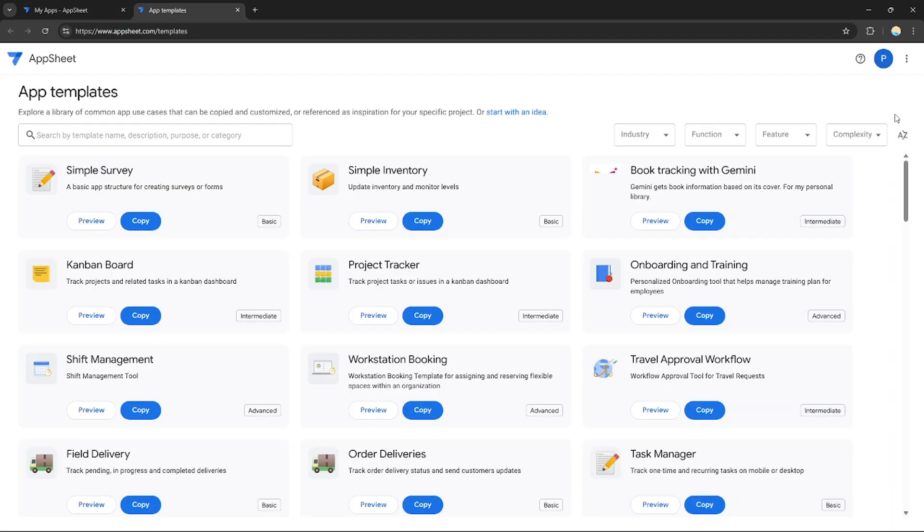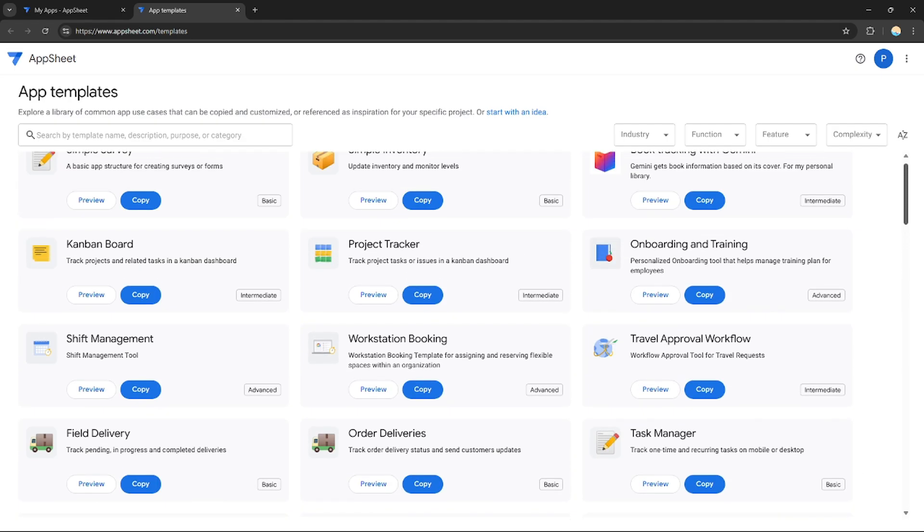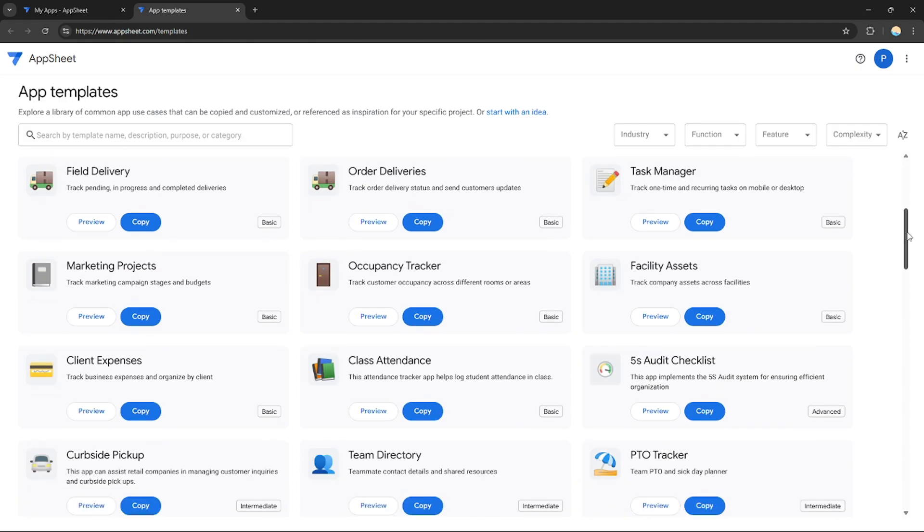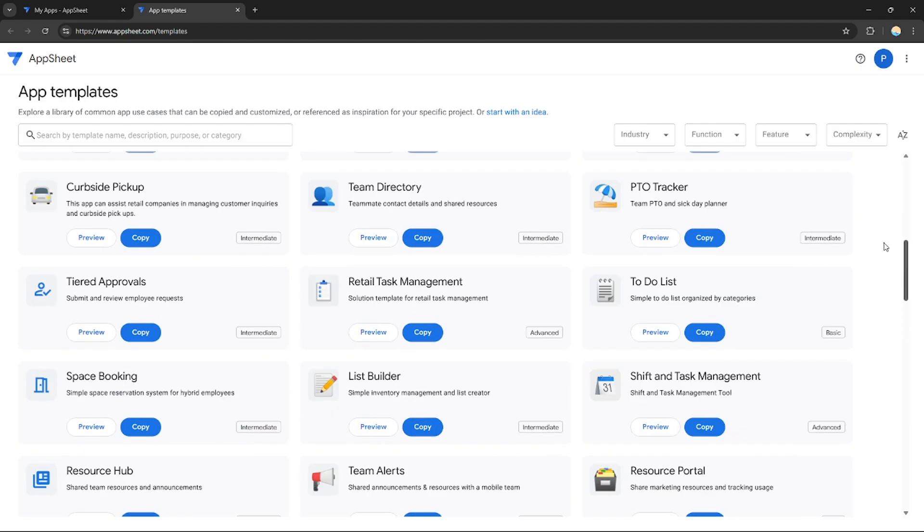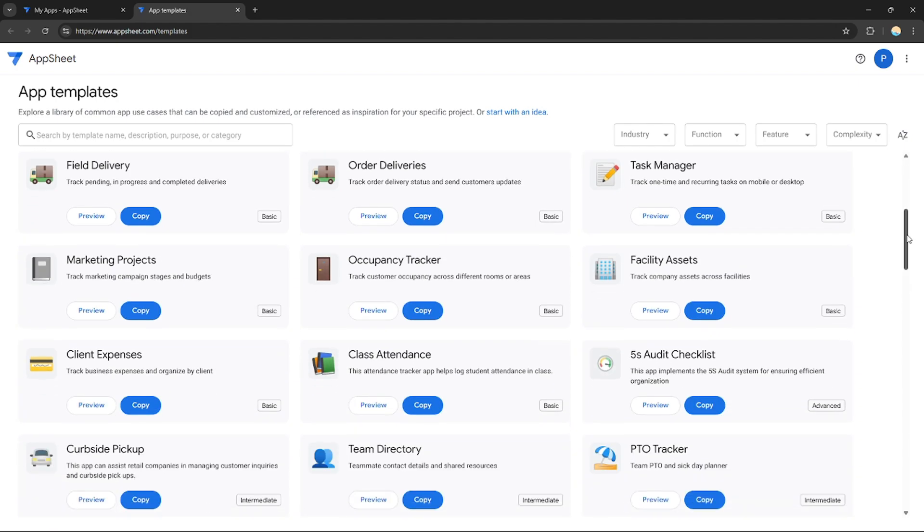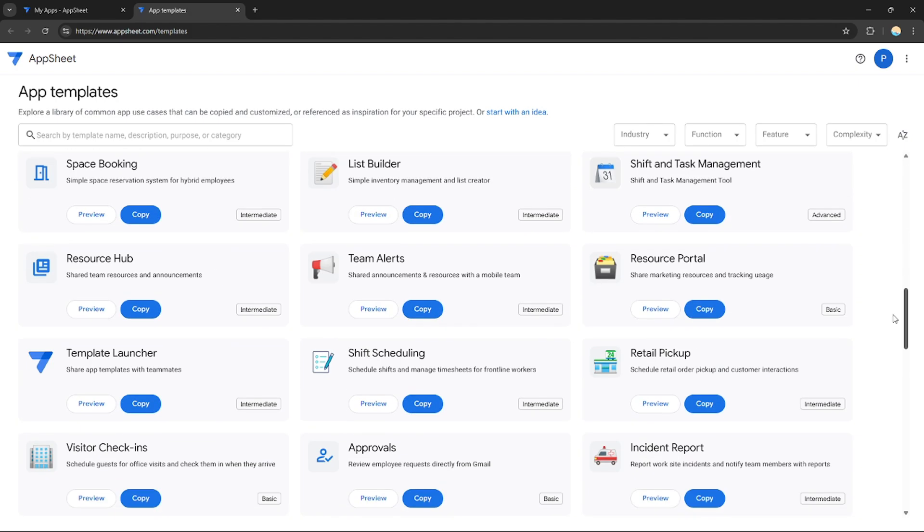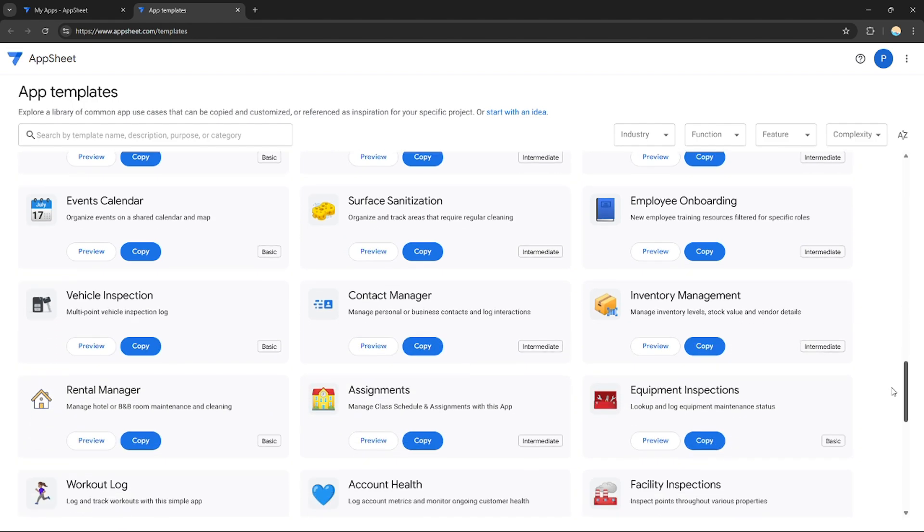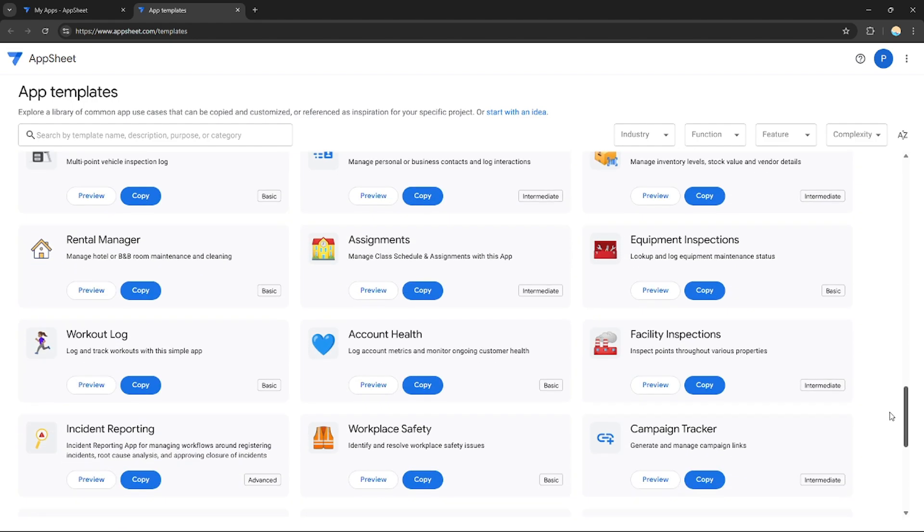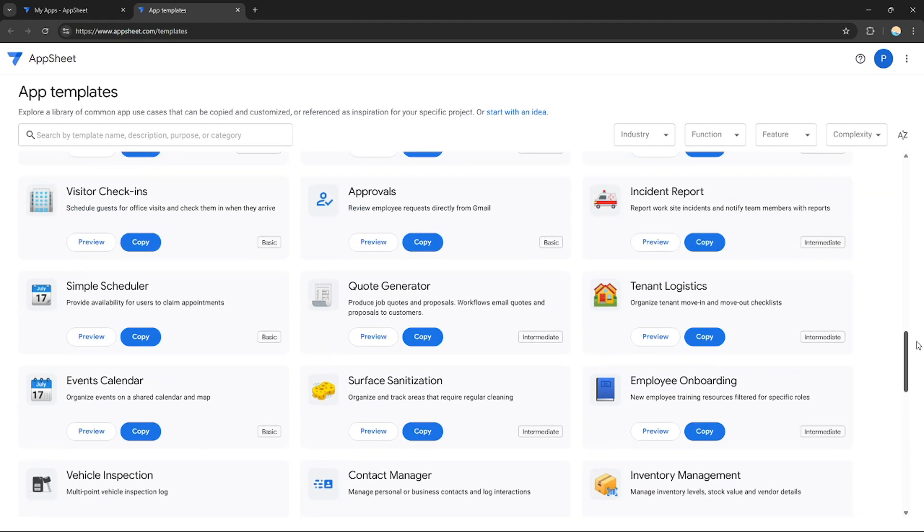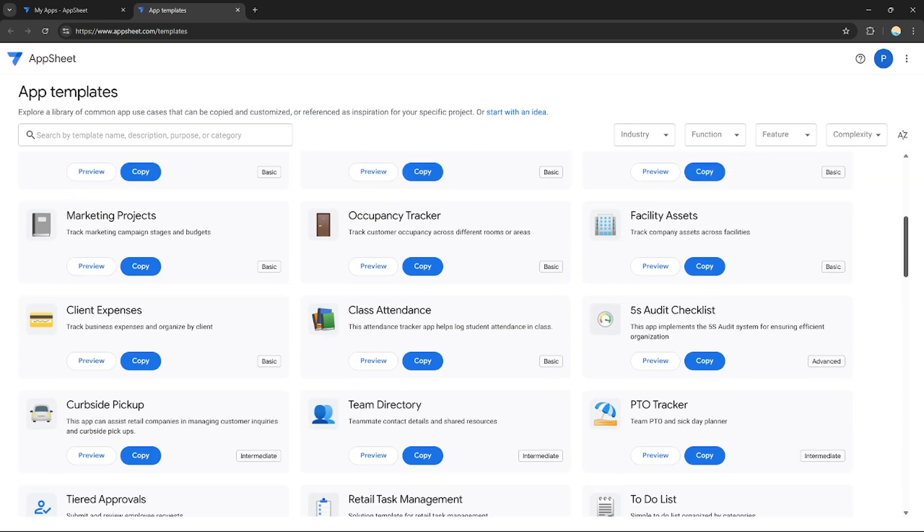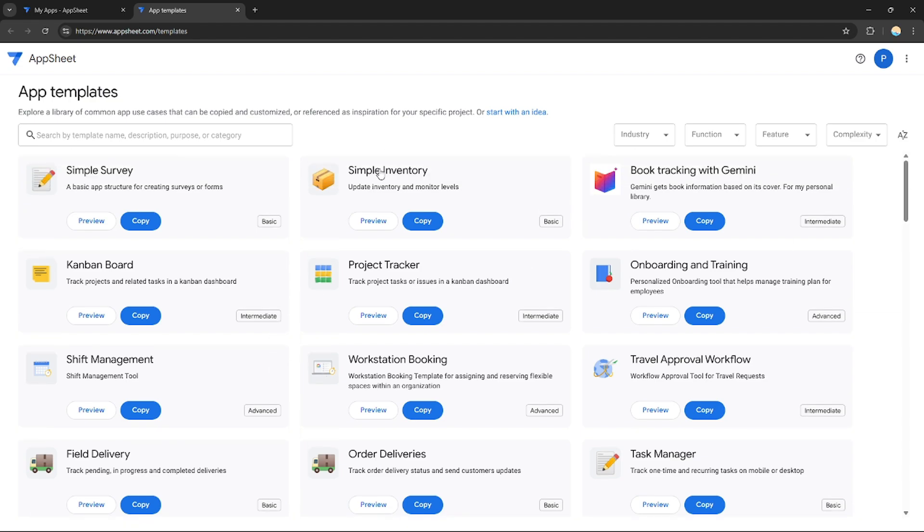You can use their built-in templates for your application, or you can start your application from blank. The best for me is to start with a template since it's pretty much easy. You can just choose any of these applications and customize them. You can scroll down and choose whatever you like depending on what you need.